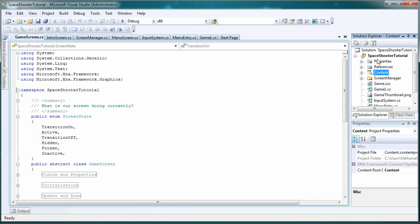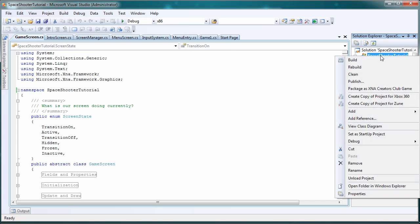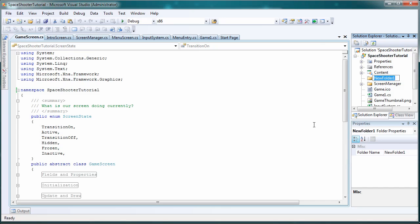So for the last part of this tutorial we're just going to create the folder structure. So let's right click the project spacer tutorial. Let's go to add new folder and let's call it screens.